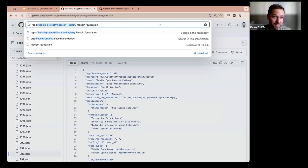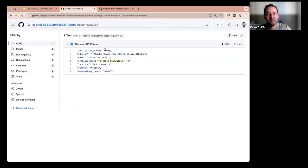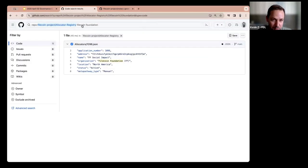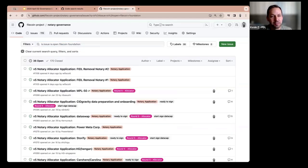Also, if you want to re-read the answers to the questions you wrote for your application, go back to the notary governance folder and search for your name or application number so you can match both. You should start to memorize that number — it's important.